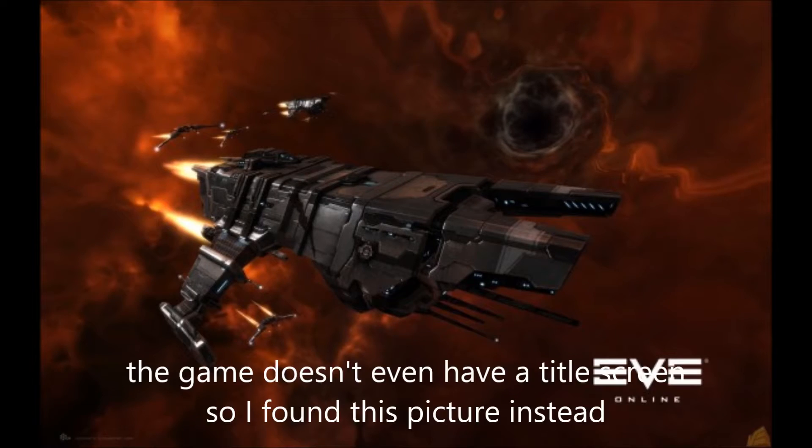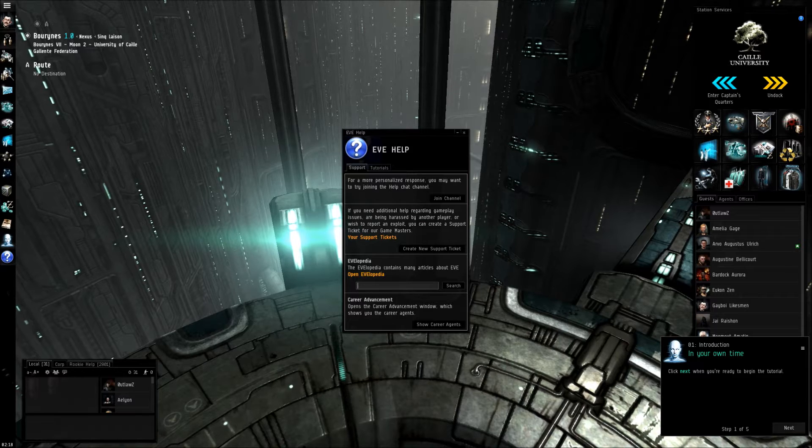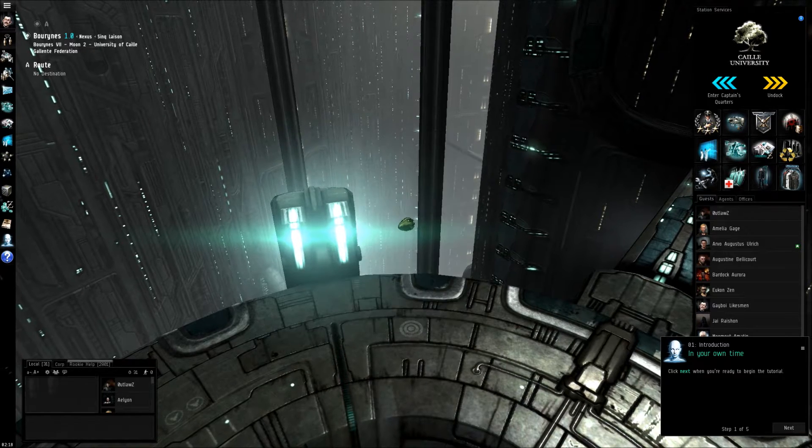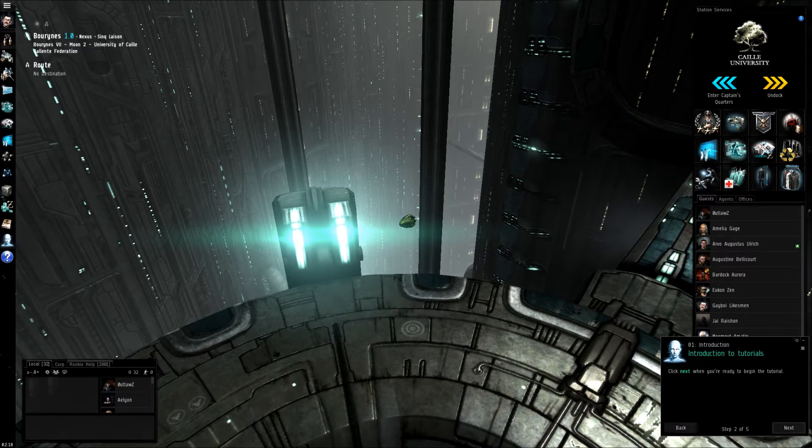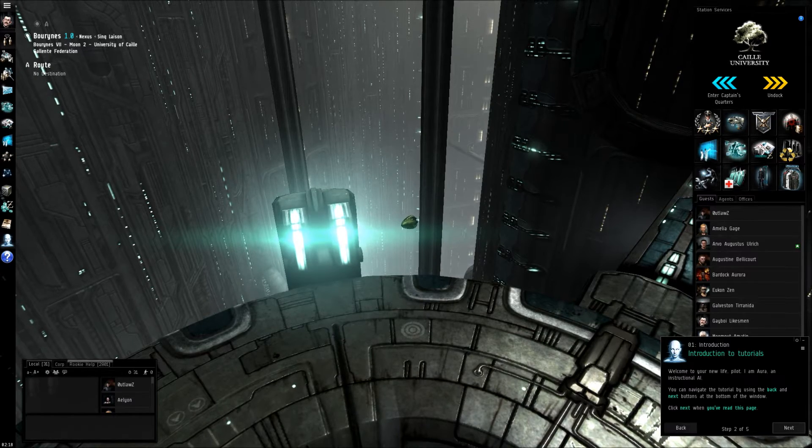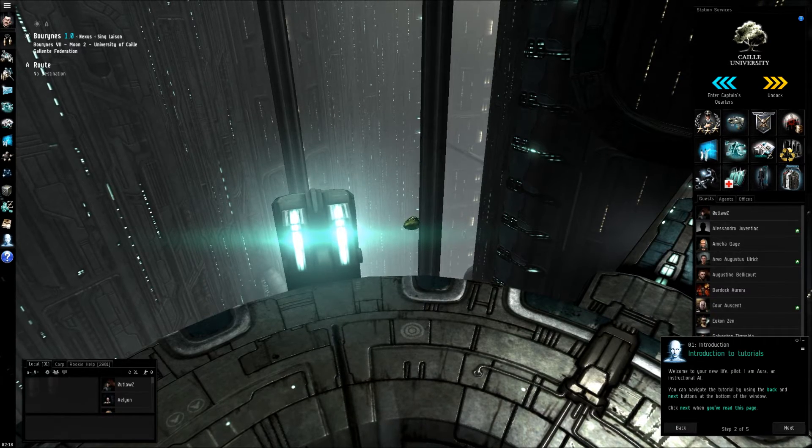Hello, today we're playing Eve Online. Eve Online is a space exploration game where you get to fly around as a spaceship with other people who are also spaceships.